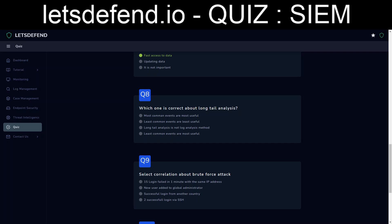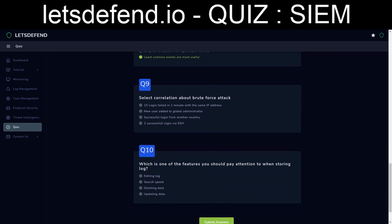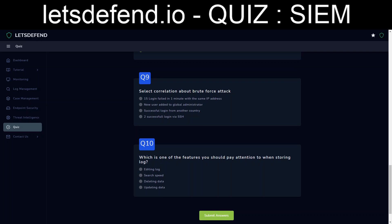I'm not going to say least common events are most useful because you're looking for something to stand out. Select correlation about brute force attack. Fifteen failed logins in one minute. Since it's supposed to be repeated attacks, so new user added, that would be more of lateral movement. Successful login from another country, that would be more GOIP, nothing to do with brute force, and two successful logins via SSH, they're successful. There's no mention of any sort of failure. So okay, I feel pretty good about number nine.